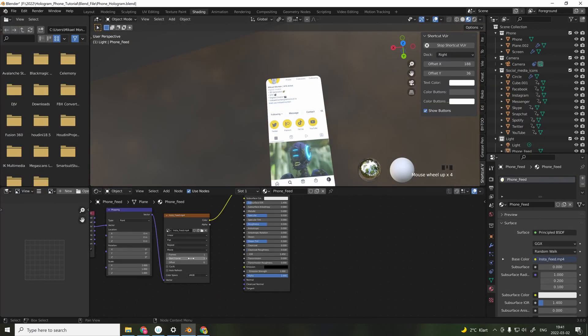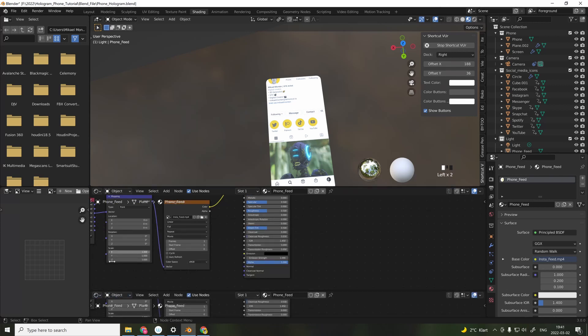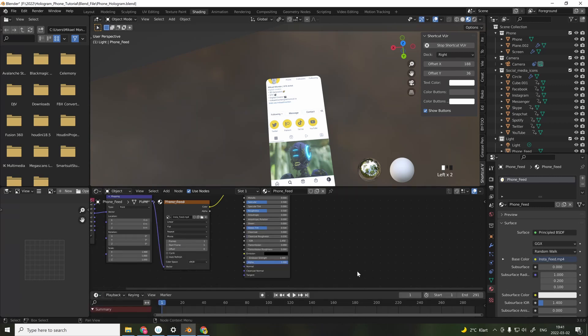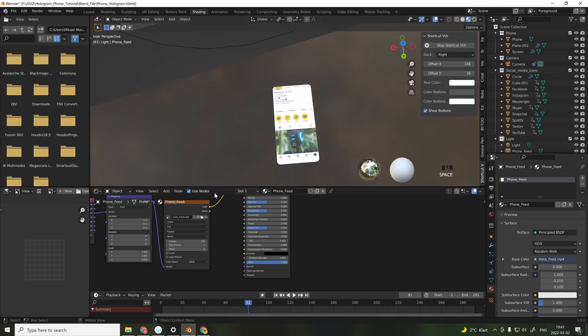You add the video by pressing Ctrl T, and this is a shortcut by using the node wrangler add-on. You can activate it up in the preferences. And make sure to check the refresh button on the image texture node. And also specify the amount of frames and when the video is going to start playing.